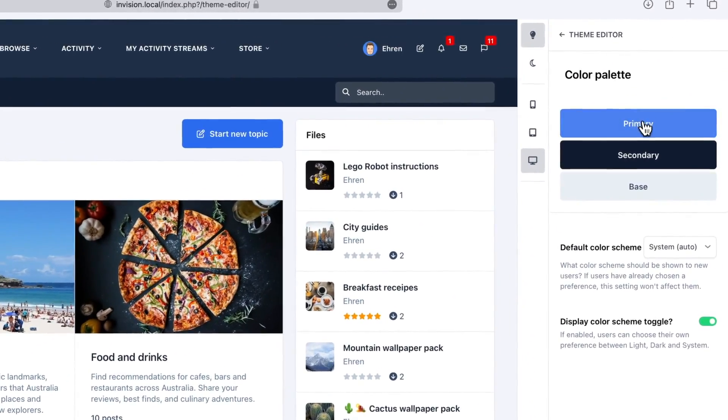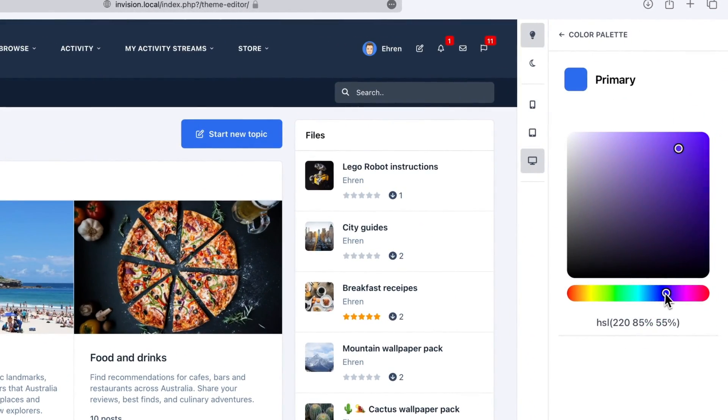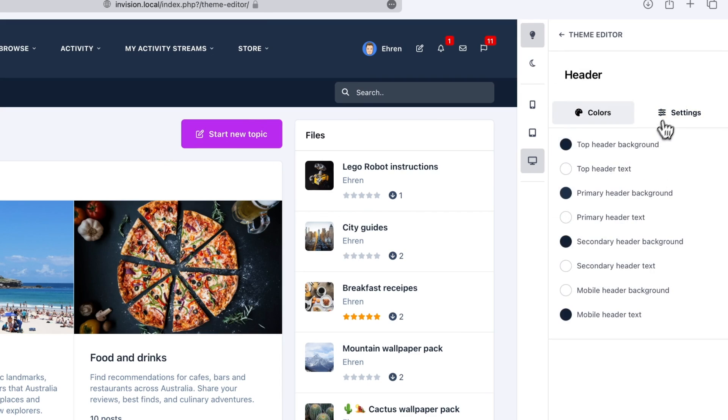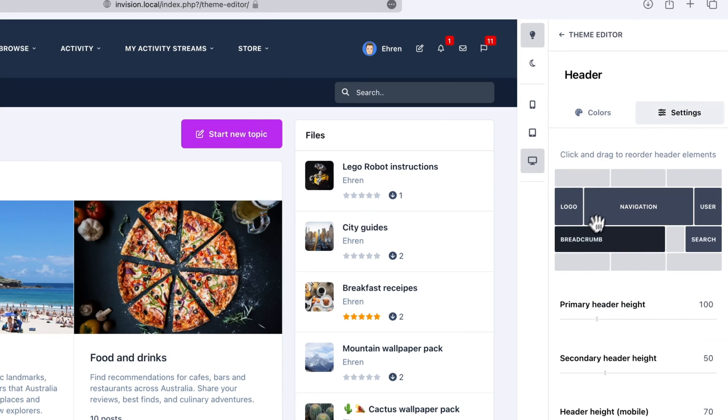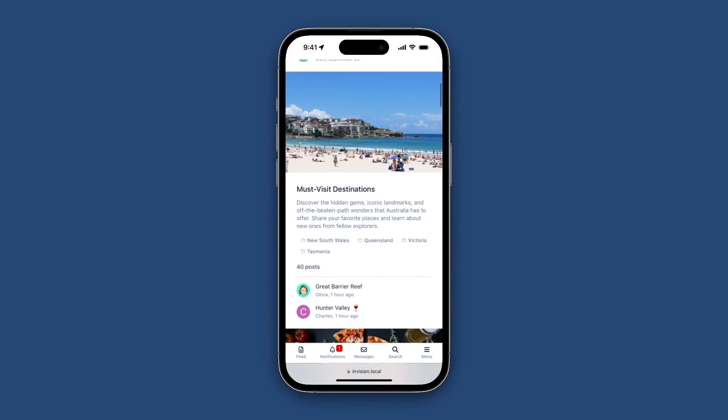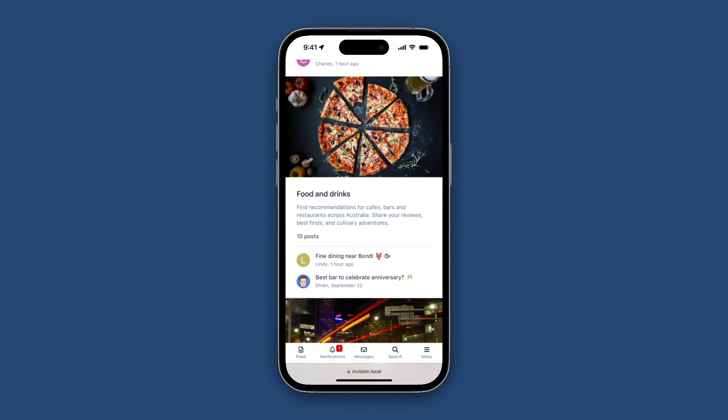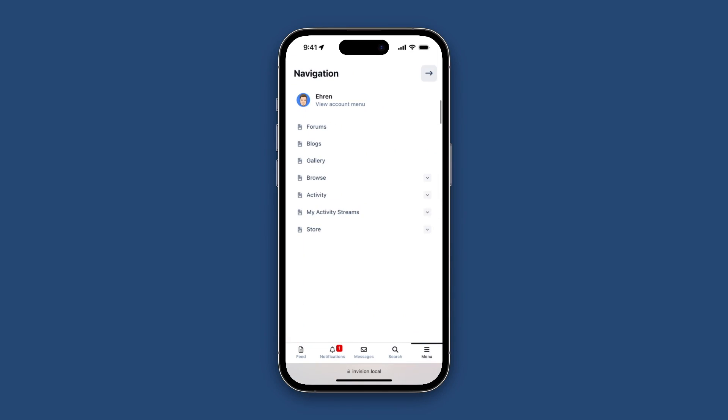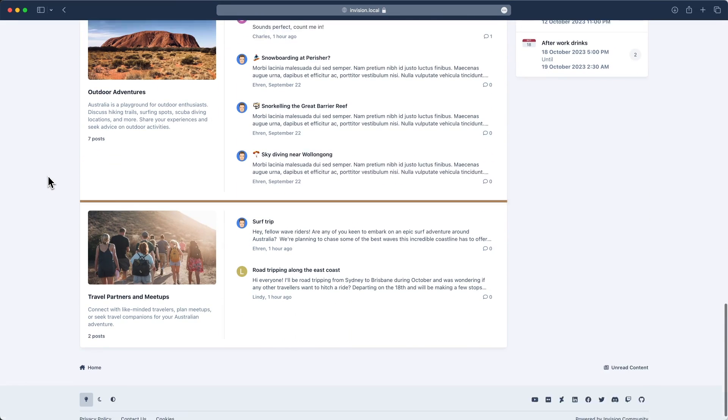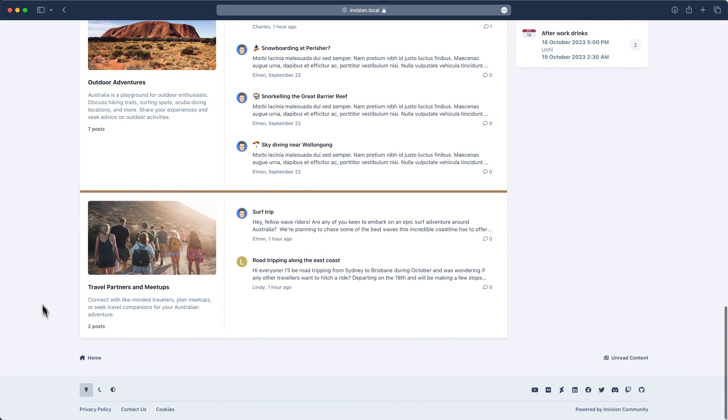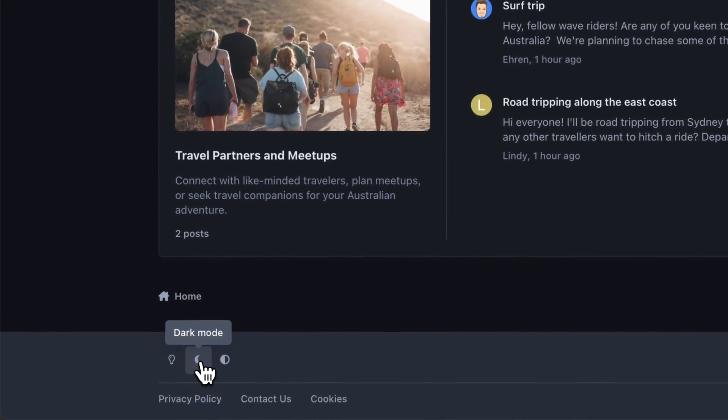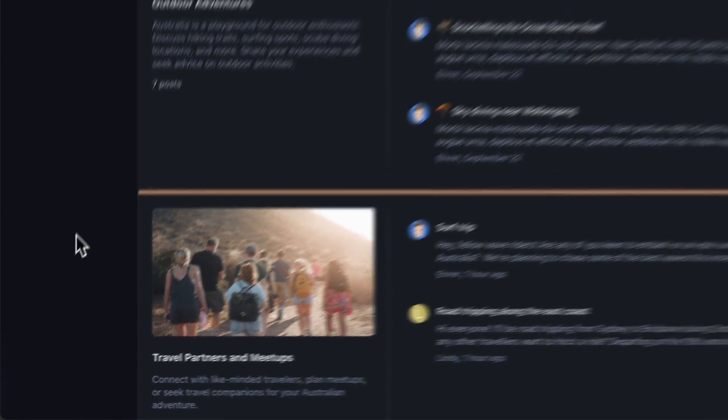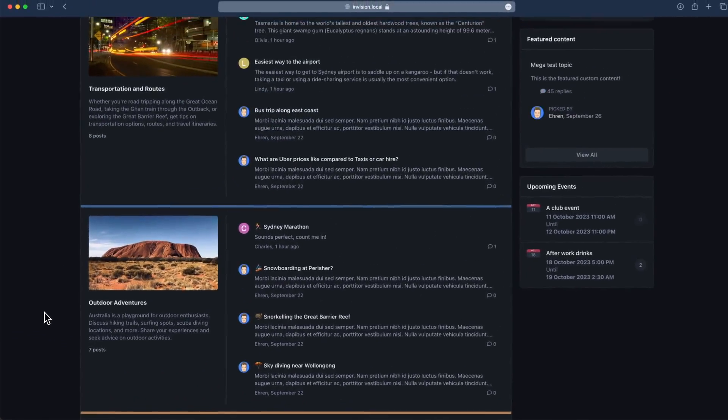Our brand new theme editor gives you the power to customize your design in countless ways, all without touching a single line of code. Our new app-inspired mobile interface makes browsing on the go an absolute joy. And with the introduction of dark mode you'll no longer illuminate your entire neighborhood during your late night scroll.